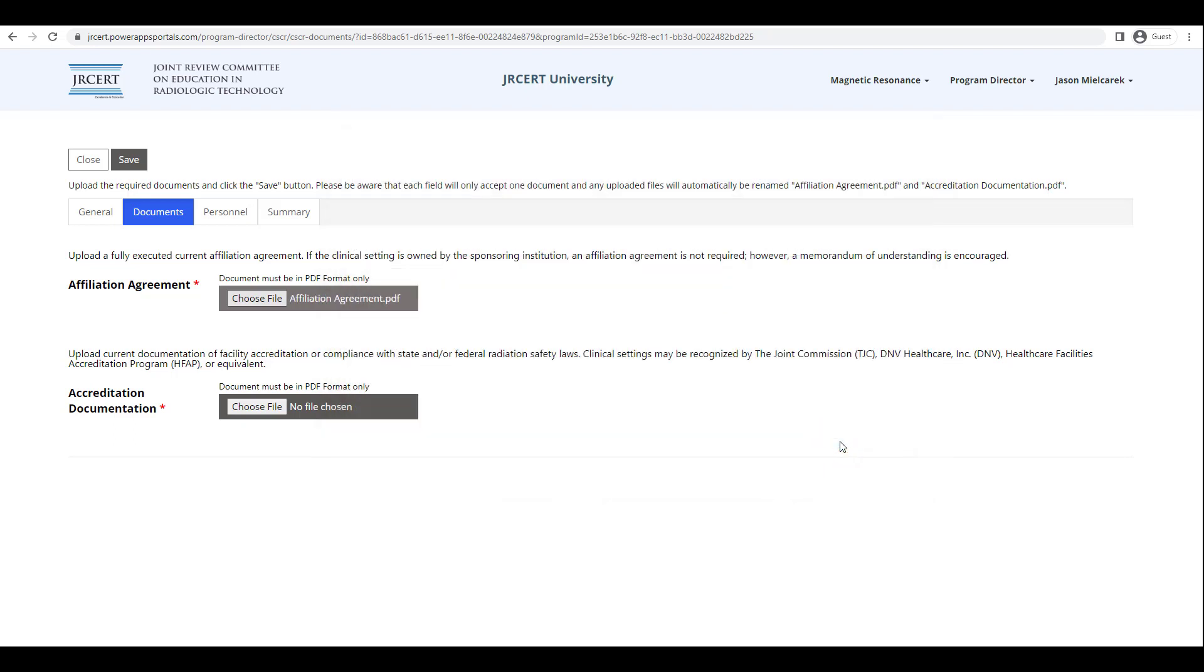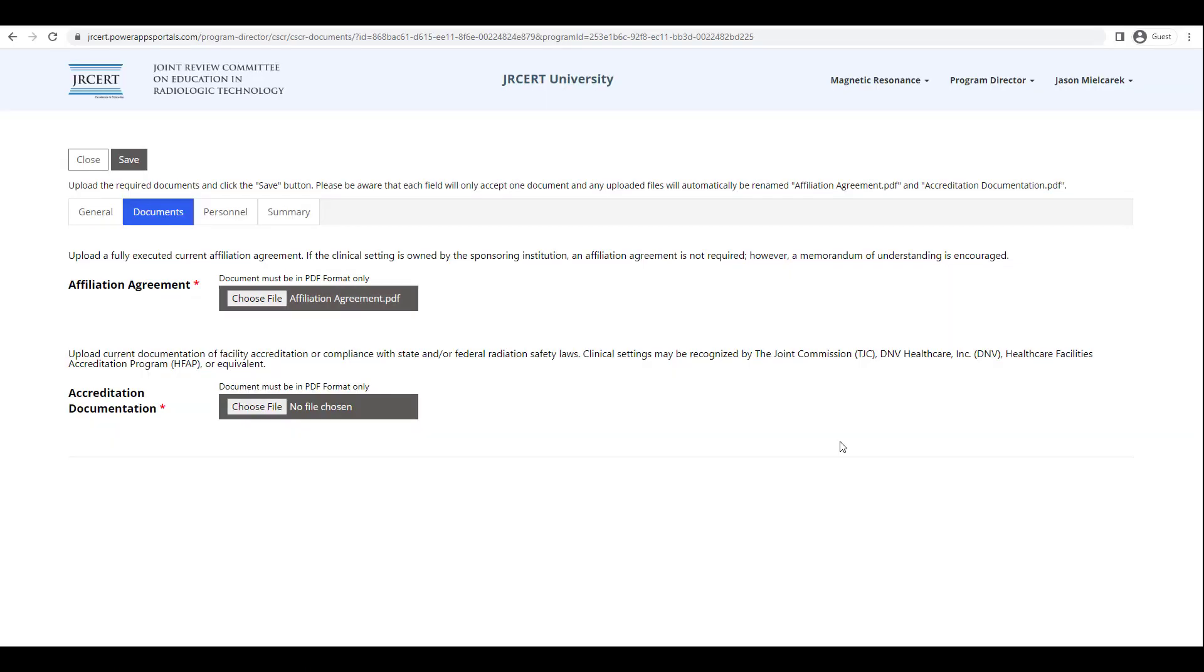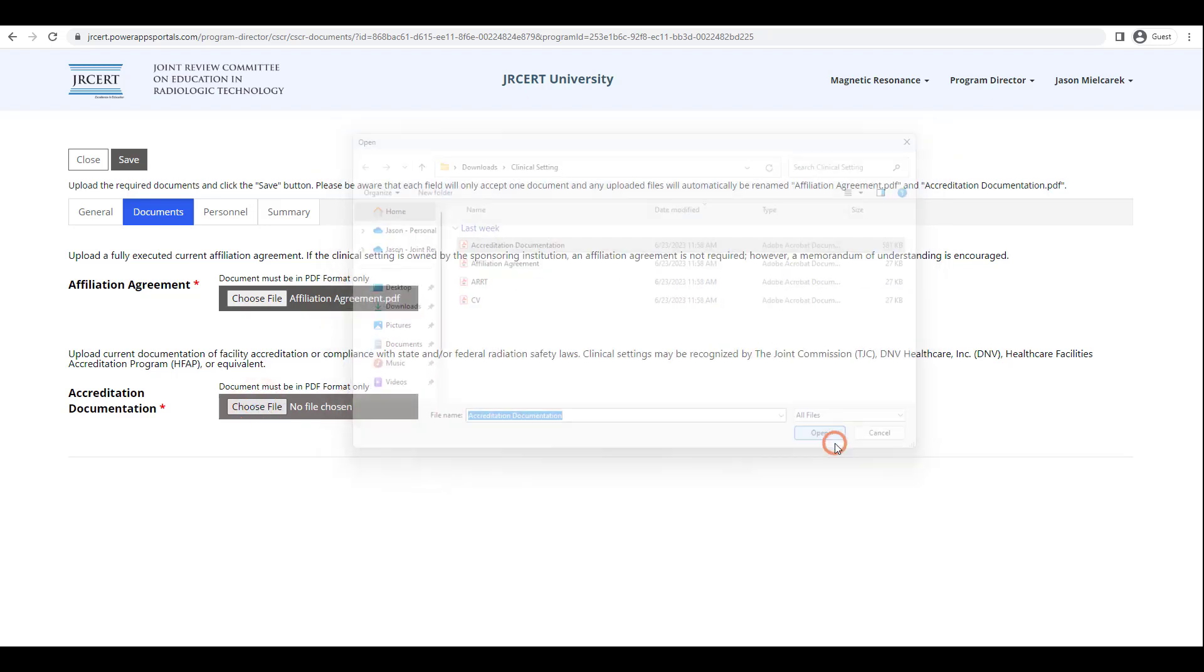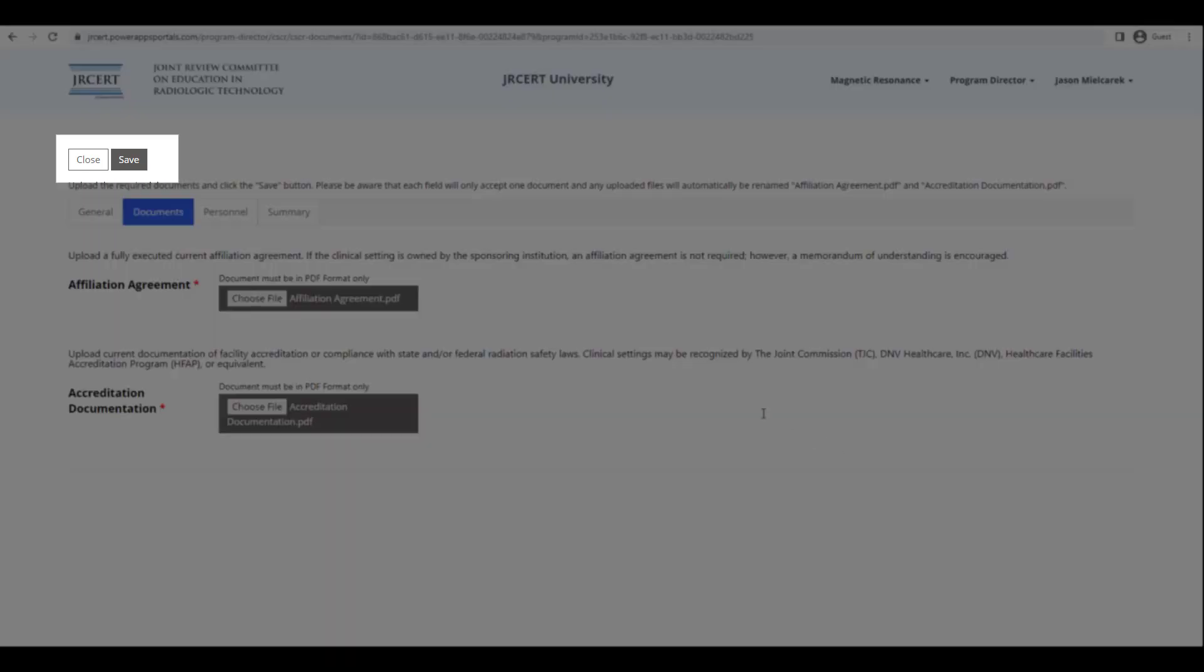When you click on Open, you will notice the file name you selected is now to the right of the Choose File button. Repeat the same steps for the accreditation documentation. When both files are present on the screen, click Save at the top.